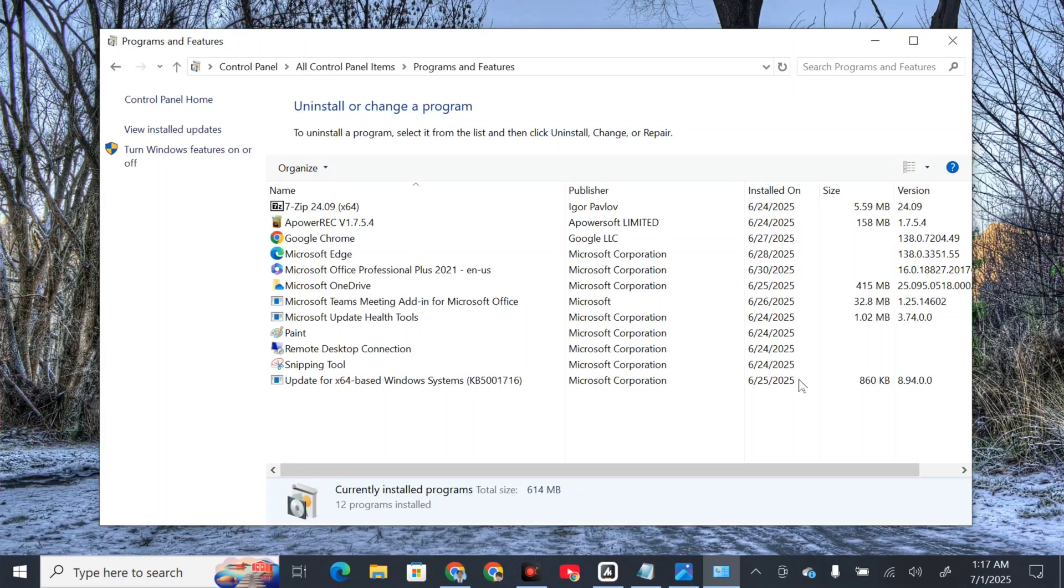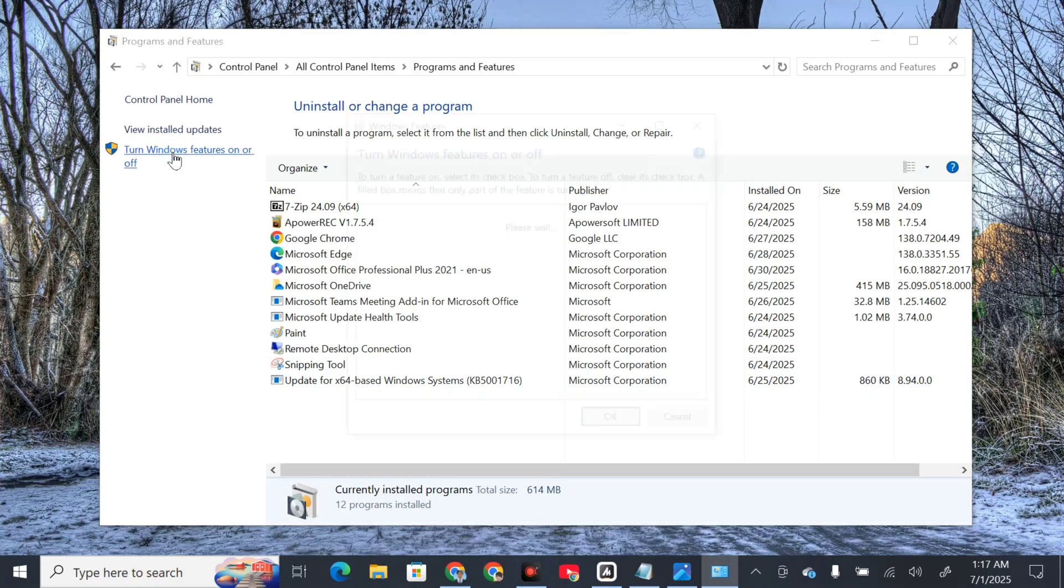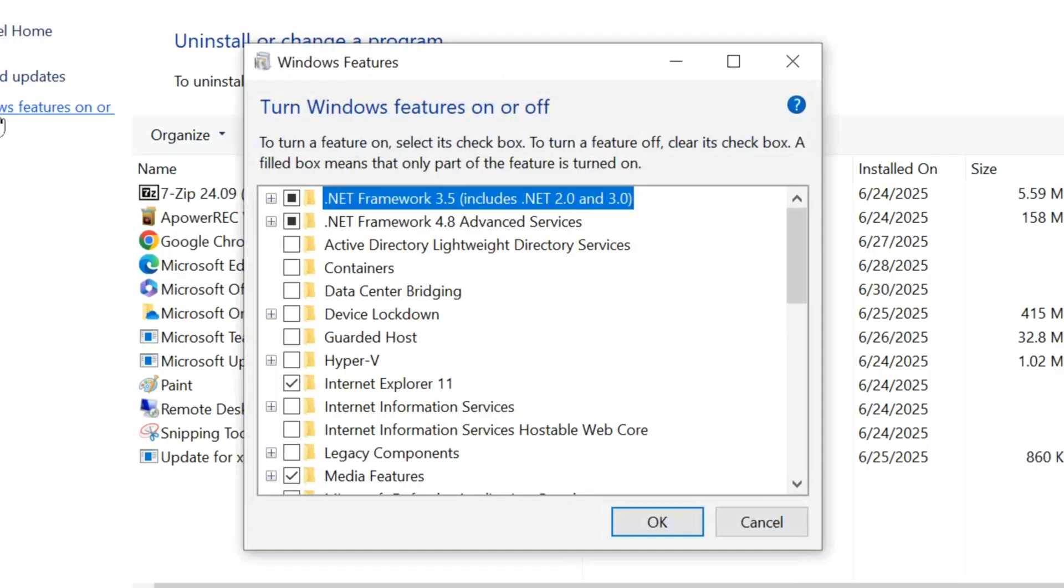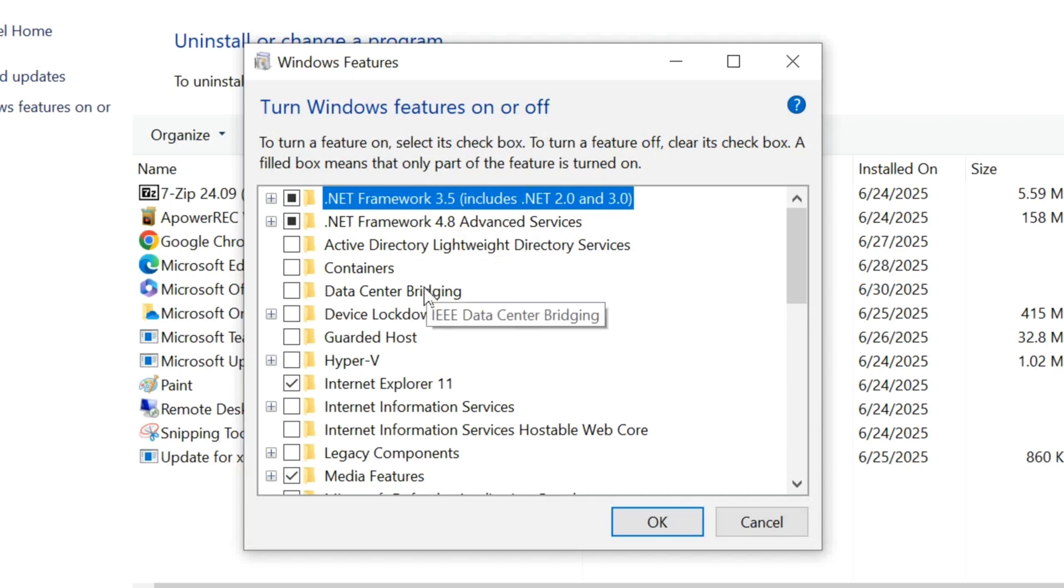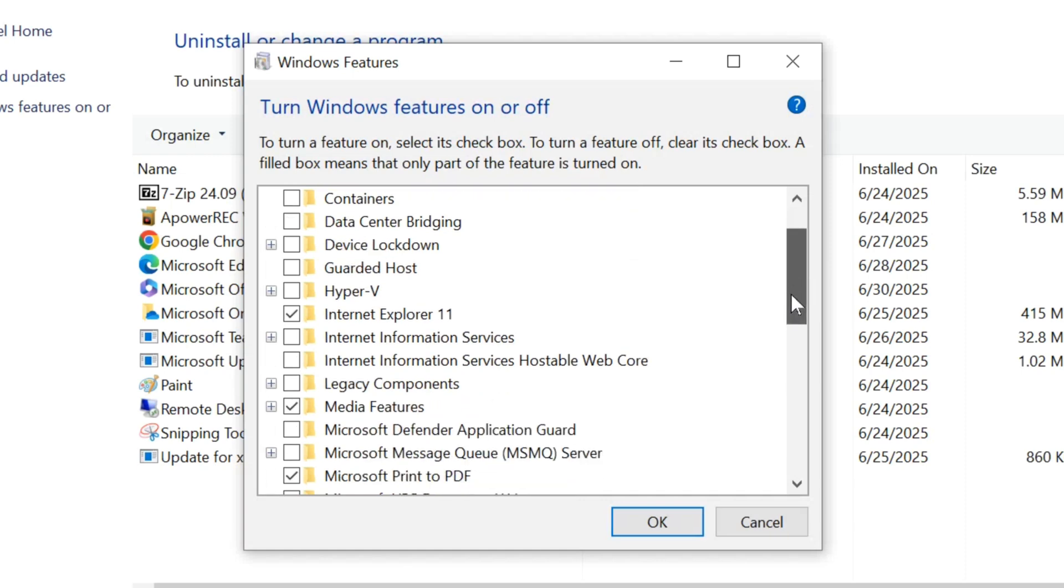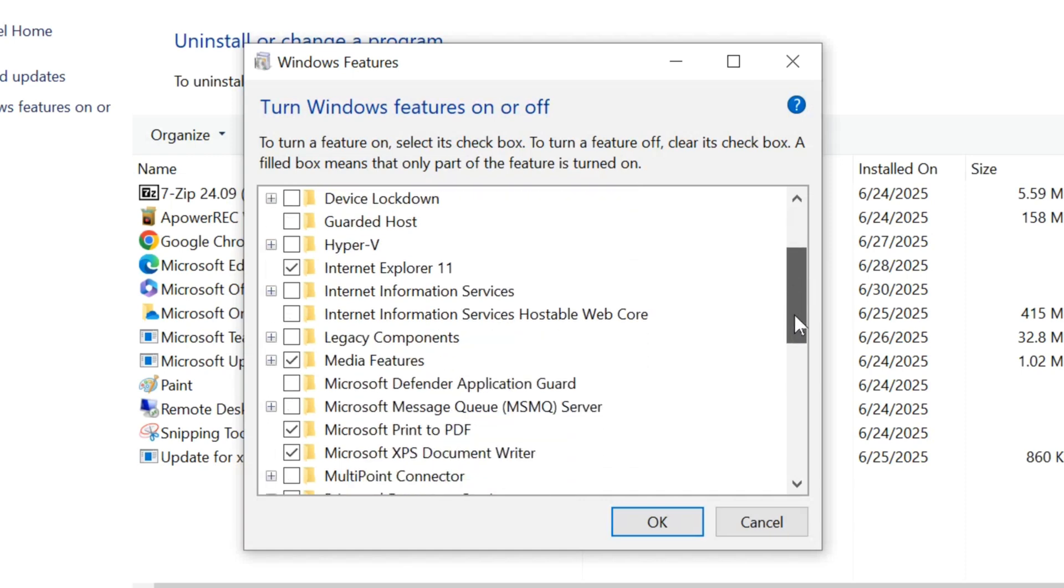In Programs and Features, on the left side navigation pane, select 'Turn Windows features on or off'. Once opened, you need to find and locate SMB 1.0/CIFS file sharing. Scroll down to find it.